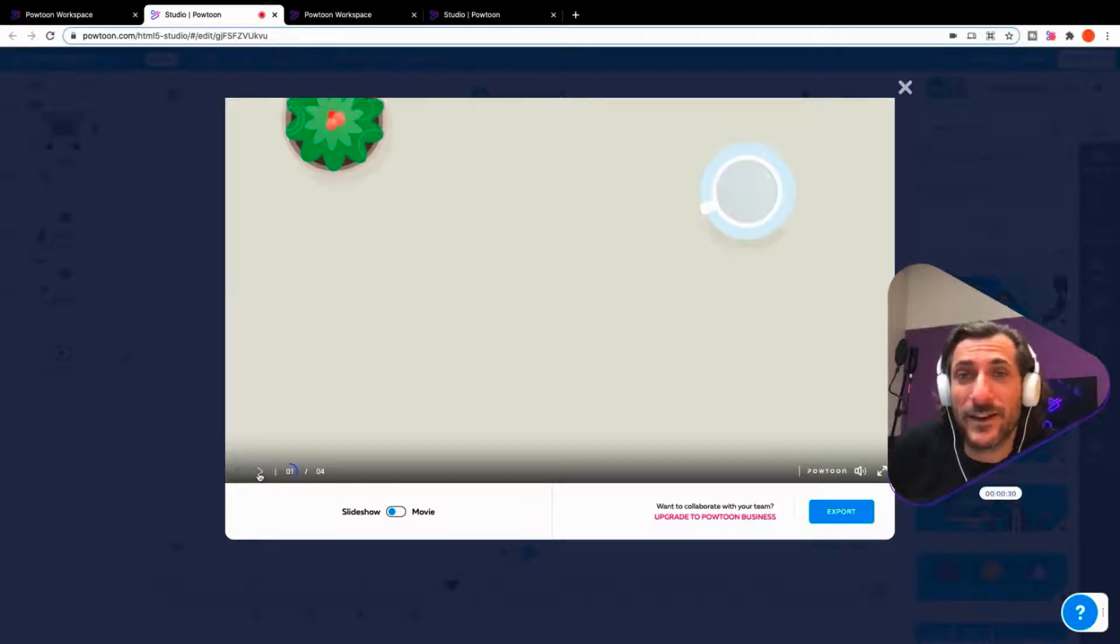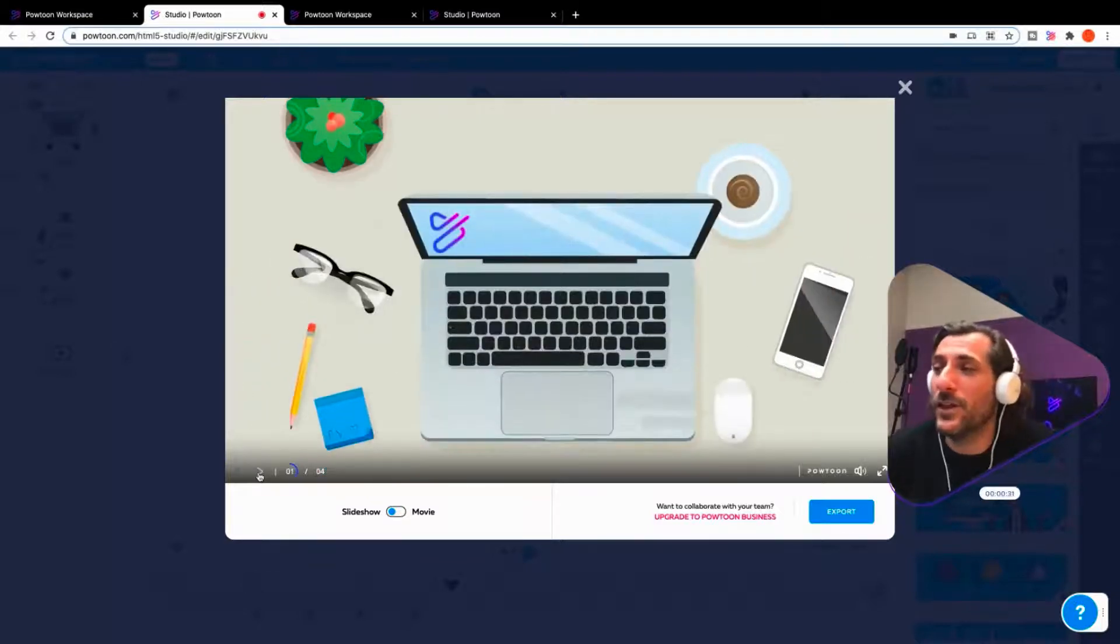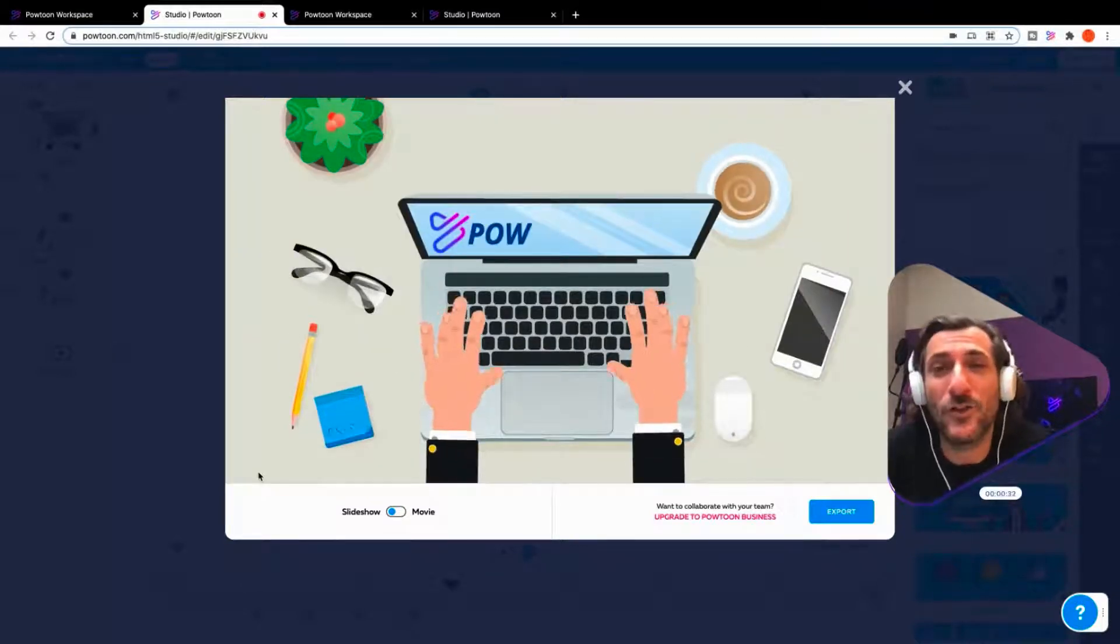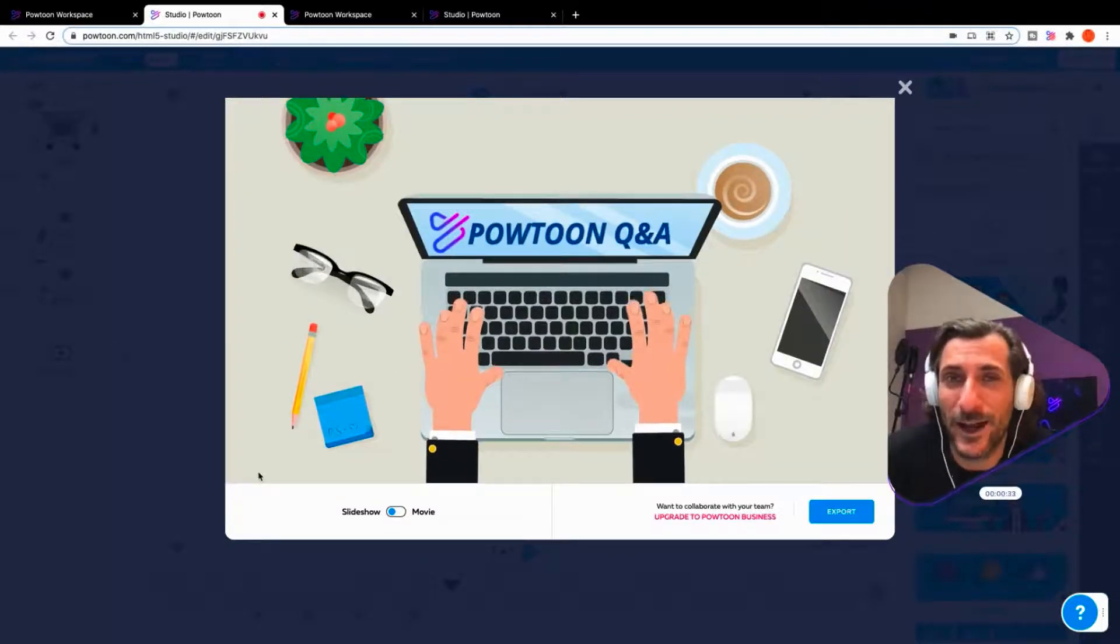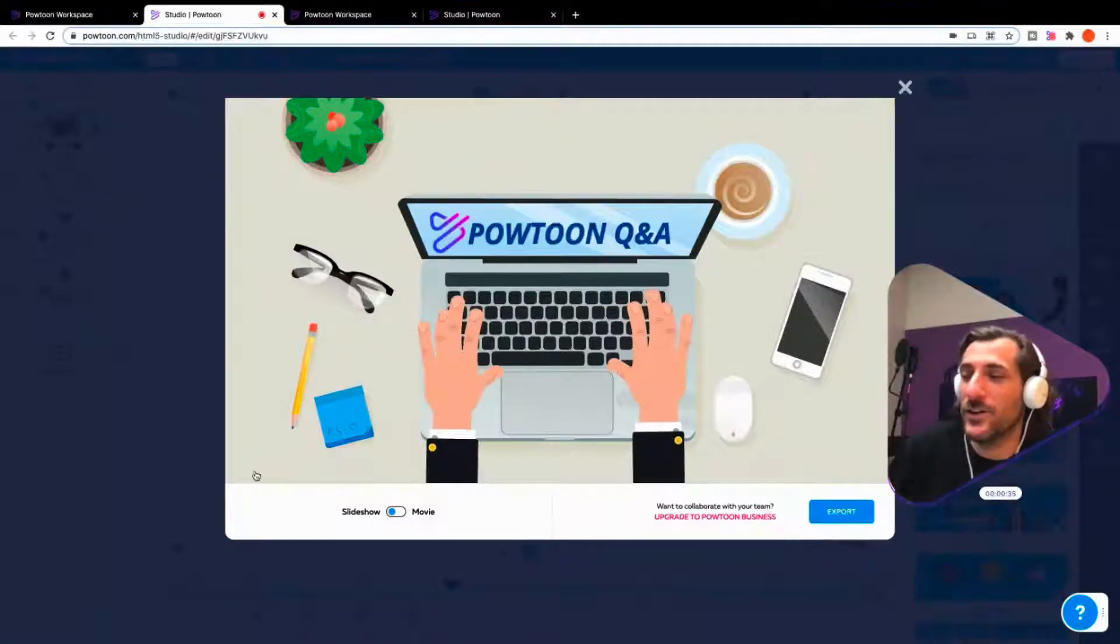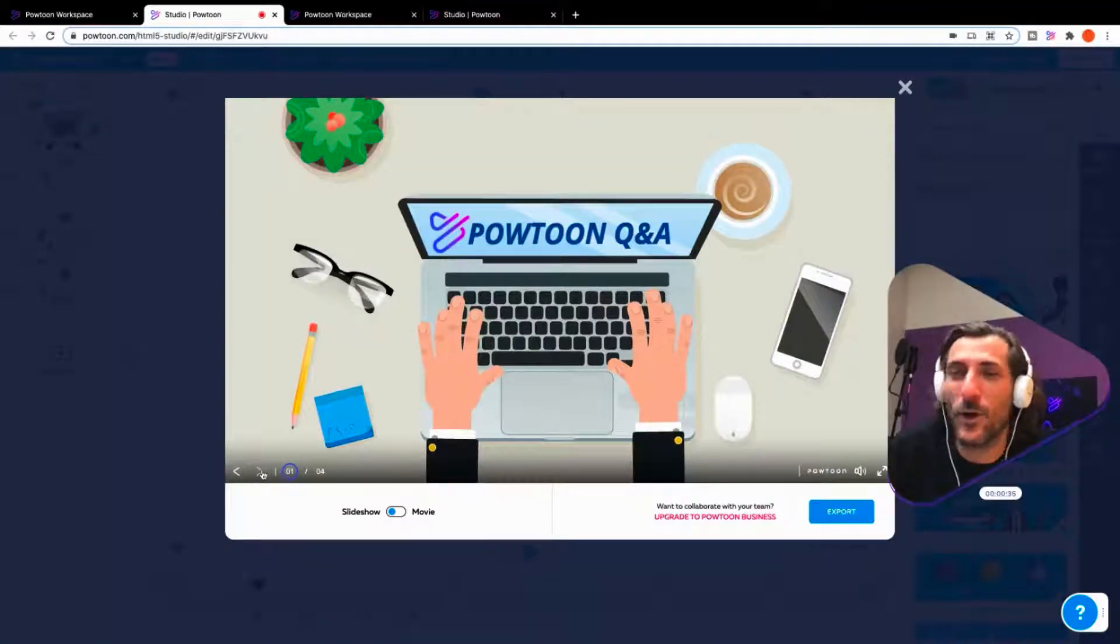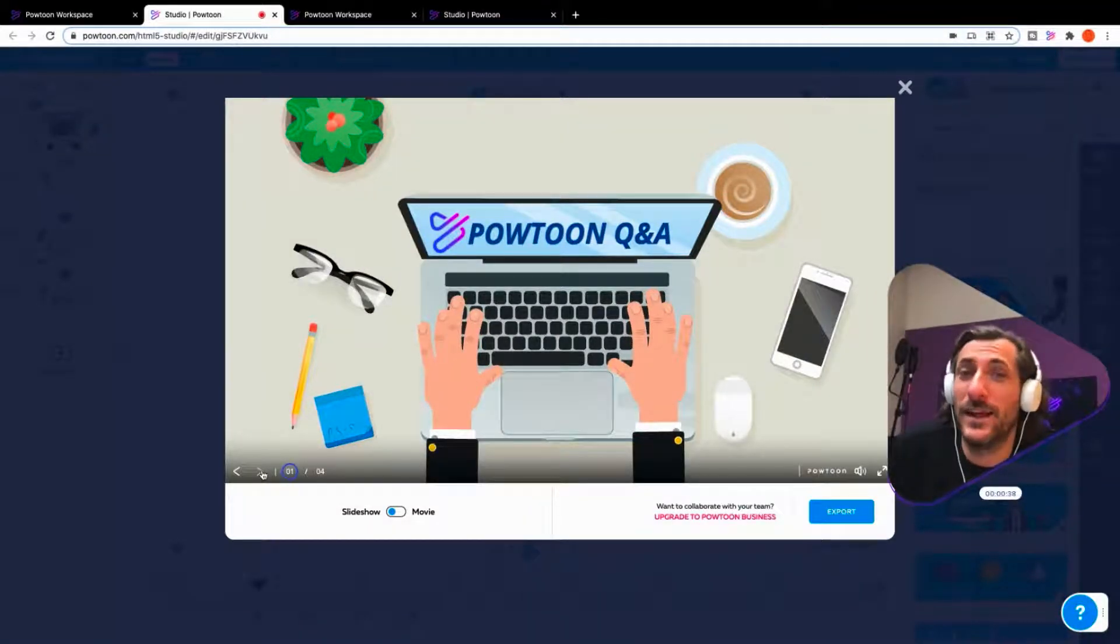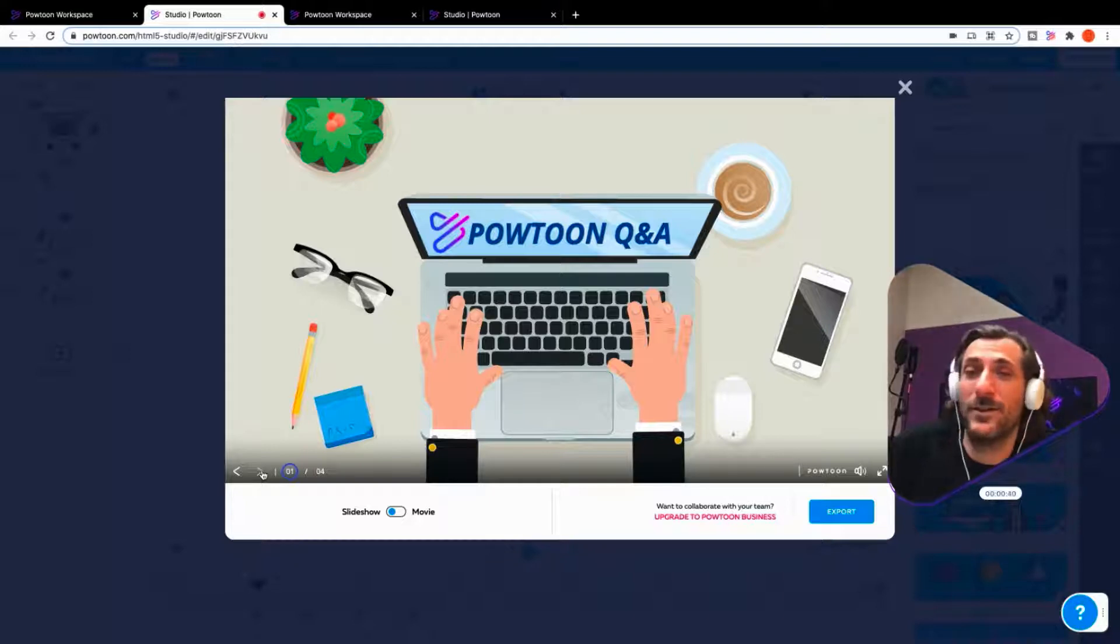Hey there, everybody. It's Nick from PowToon with another PowToon Q&A, answering your questions, your video and visual communication related questions. So really excited to do this today.